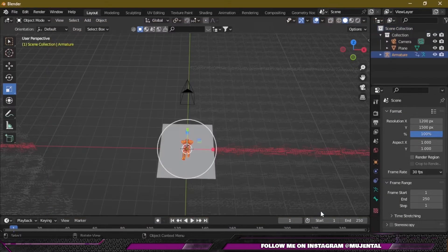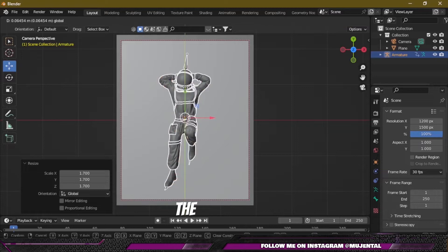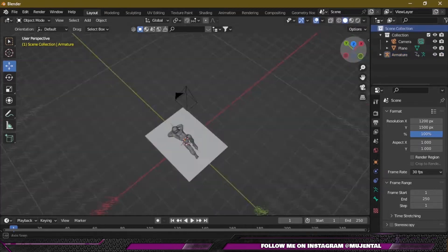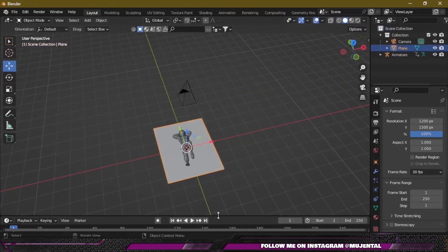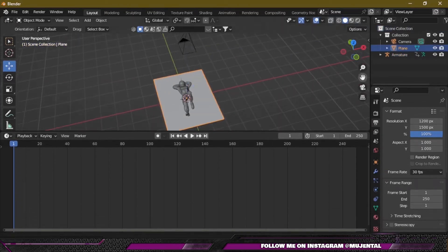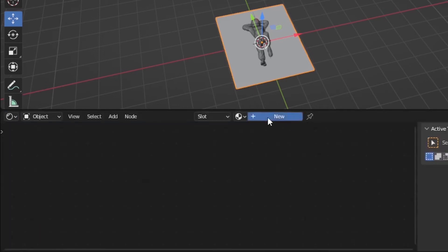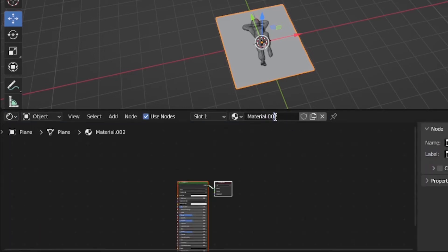Go to File > Import and import as FBX, then select your character and click on import. Here is our character — scale it up and place it in the center. Then select the plane, move this slider up, and choose the Shader Editor, then click on New and name it whatever you want.